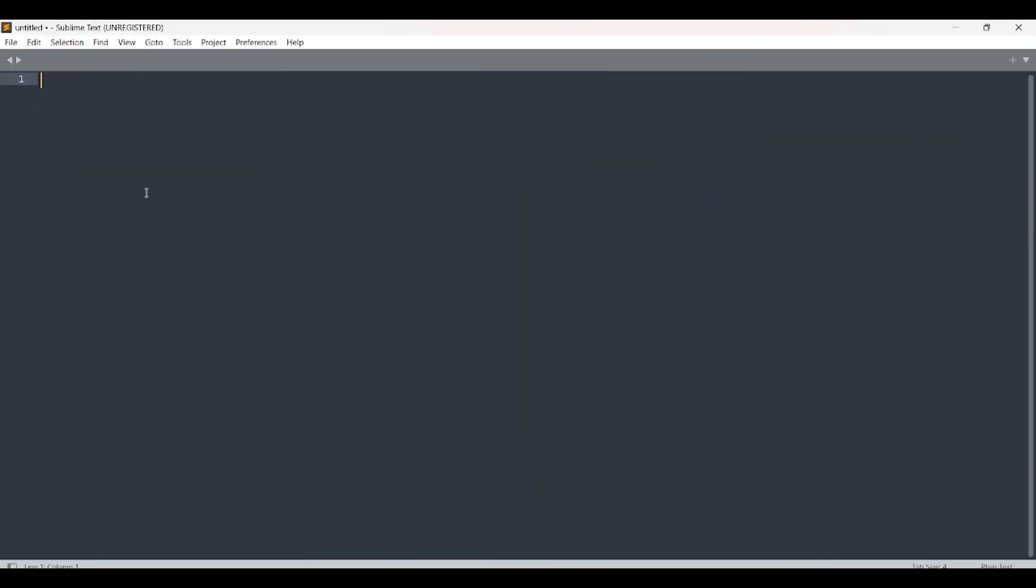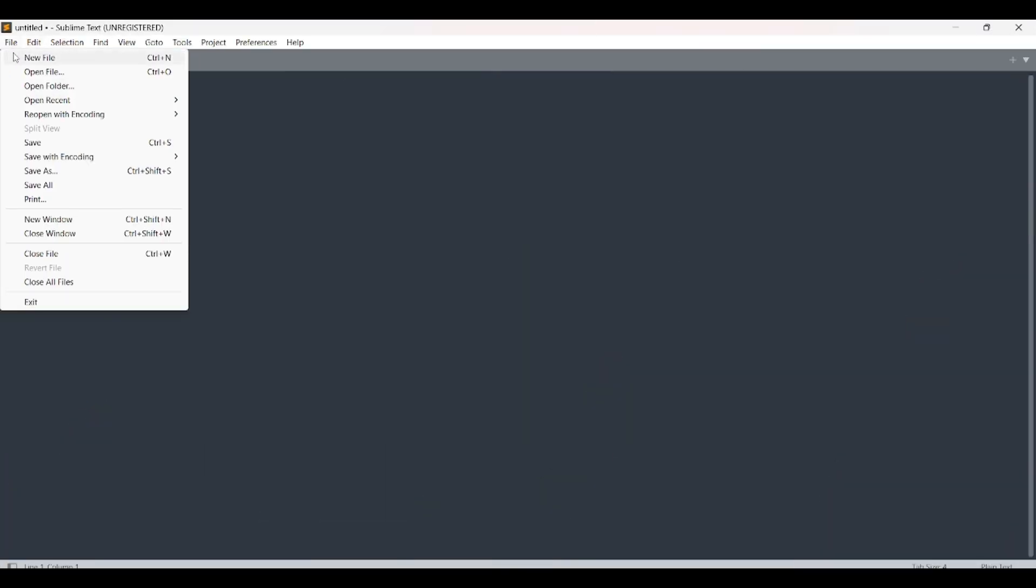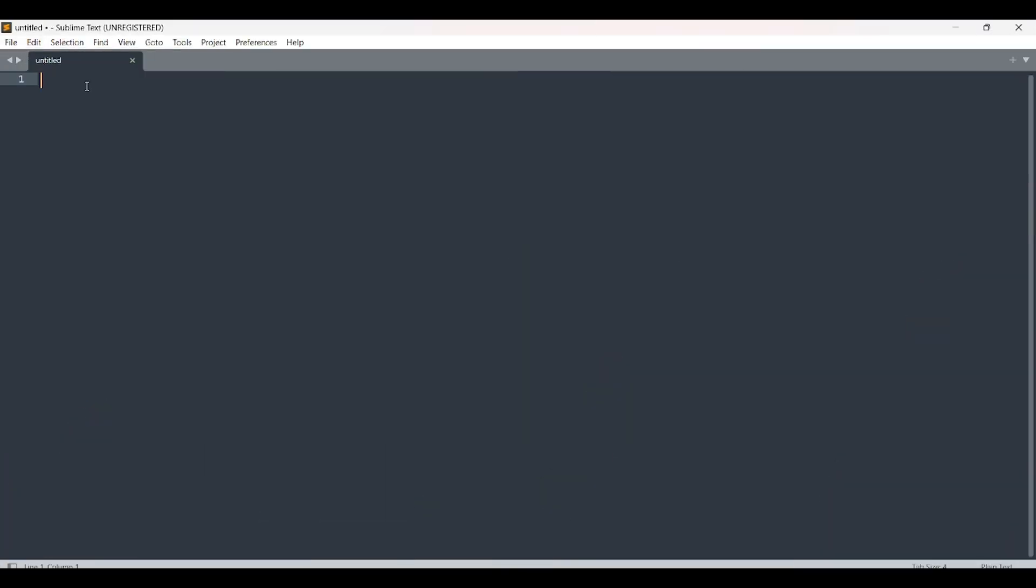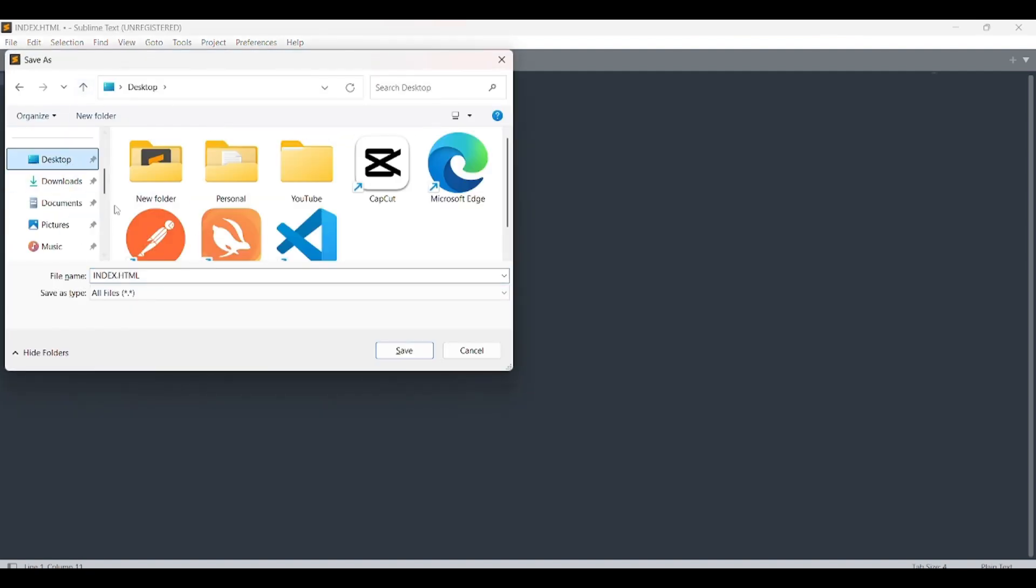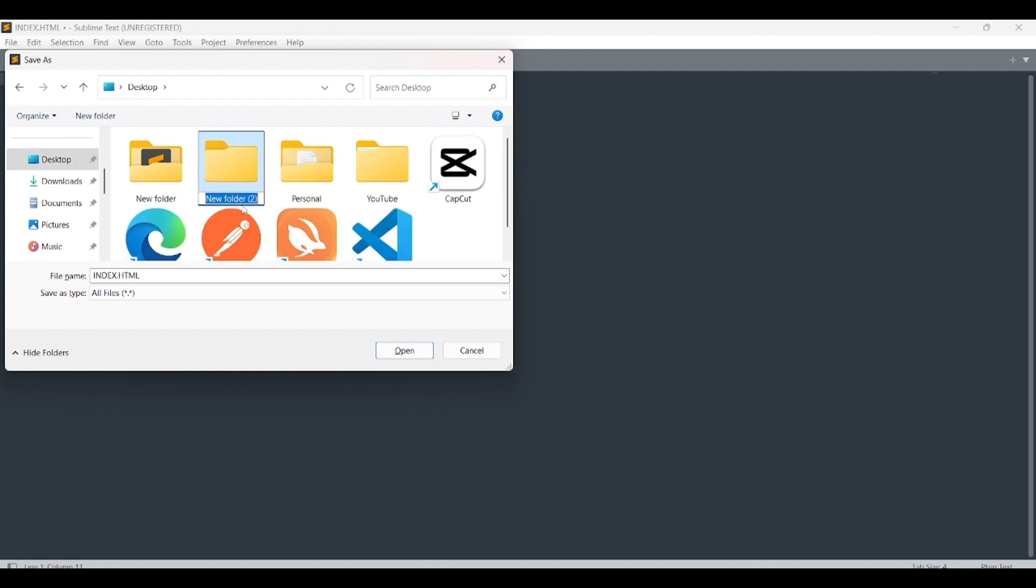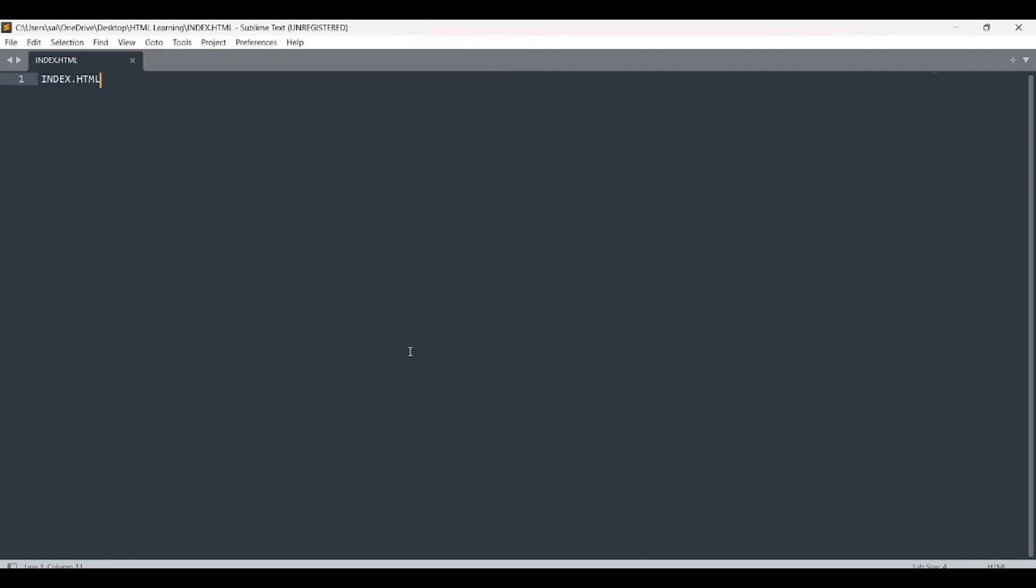Step 3: Create a new HTML file. Open Sublime Text. Click on File and select New File. Click File again, select Save as, and name the file index.html. Choose a folder or create a new one called HTML Learning. Click Save. Now, you have successfully set up your coding environment.